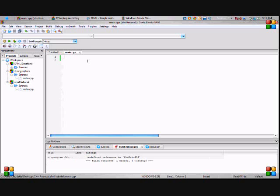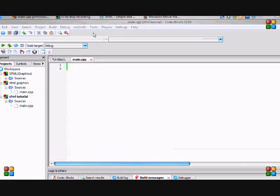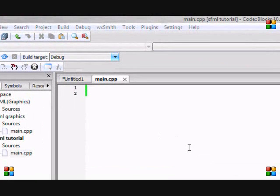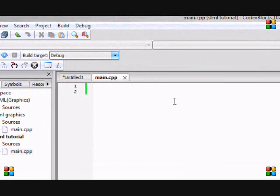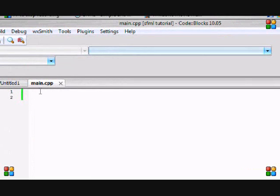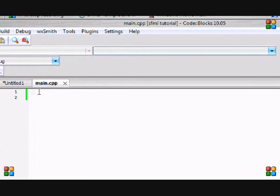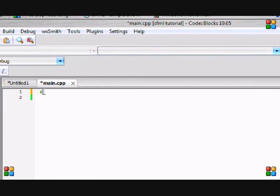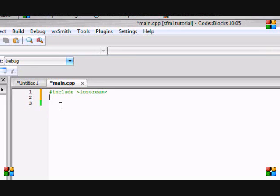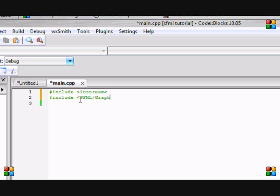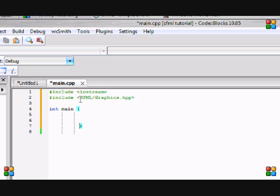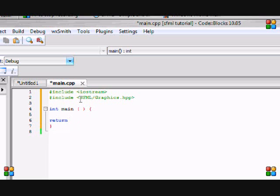This time we're going to be including the iostream and you can put using namespace std if you want, but I'm not going to do it. And I'm putting SFML graphics for the thread function. And our main function, return zero.